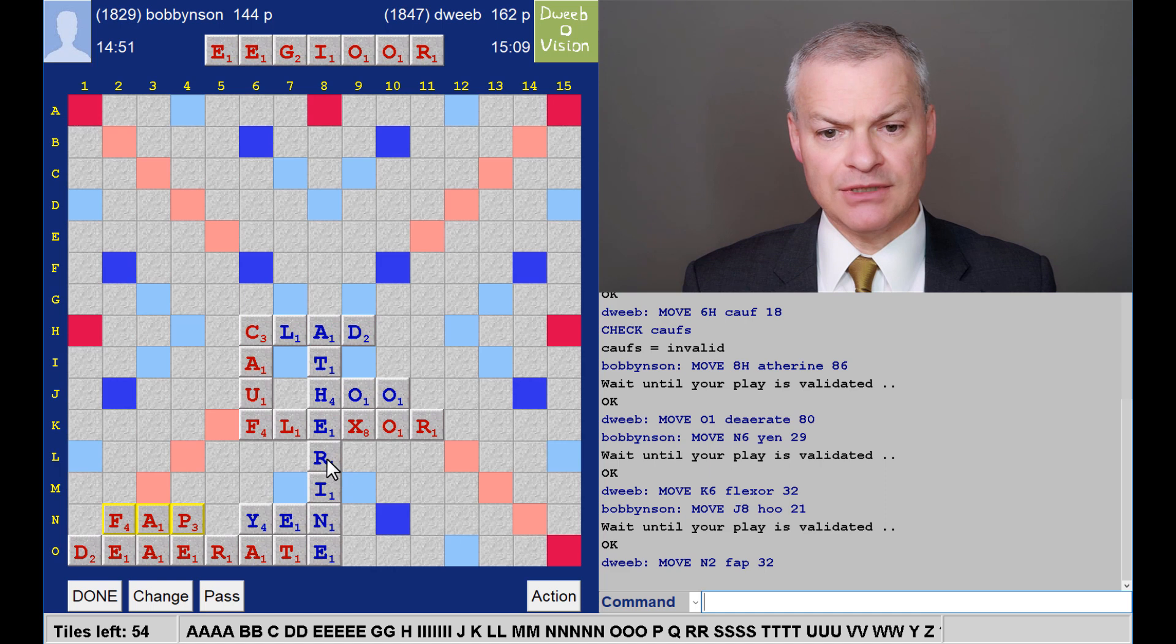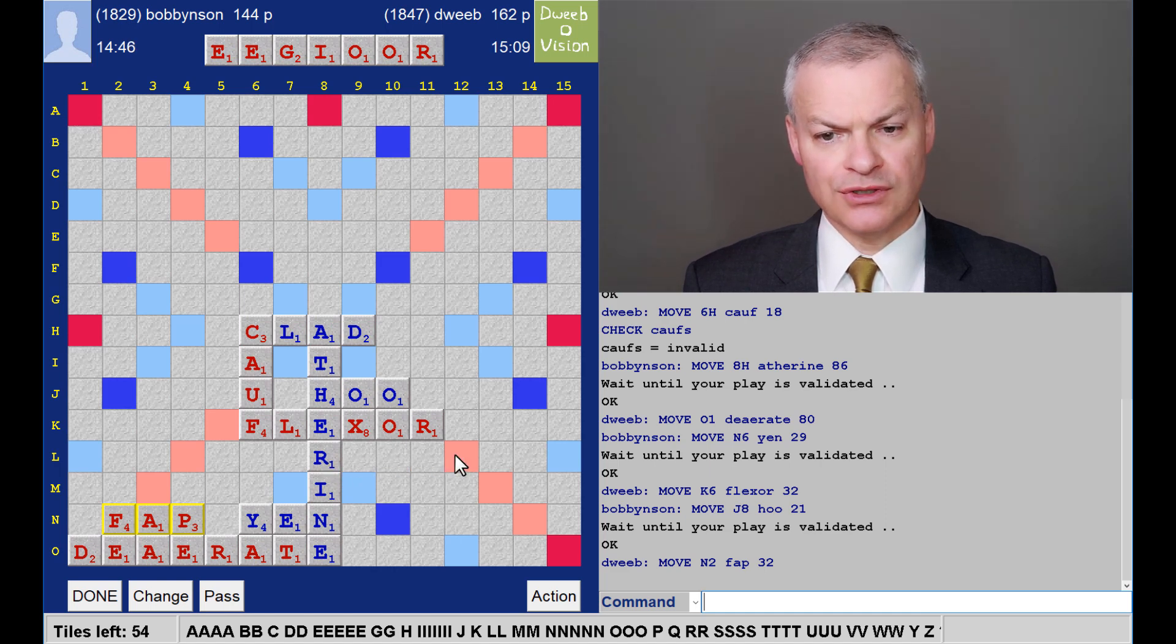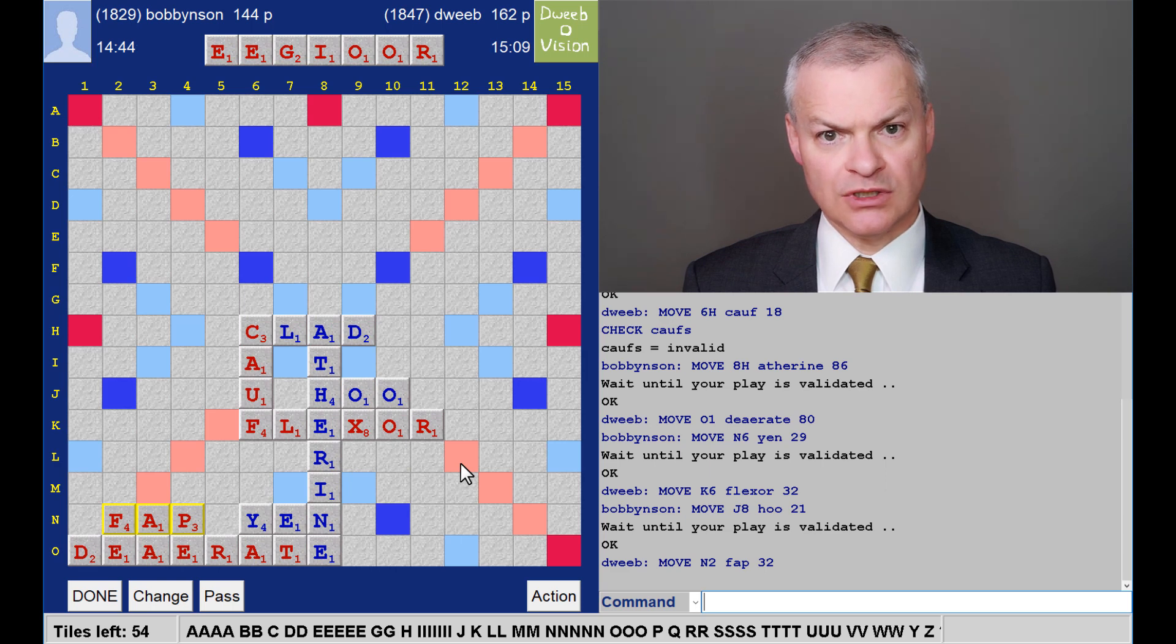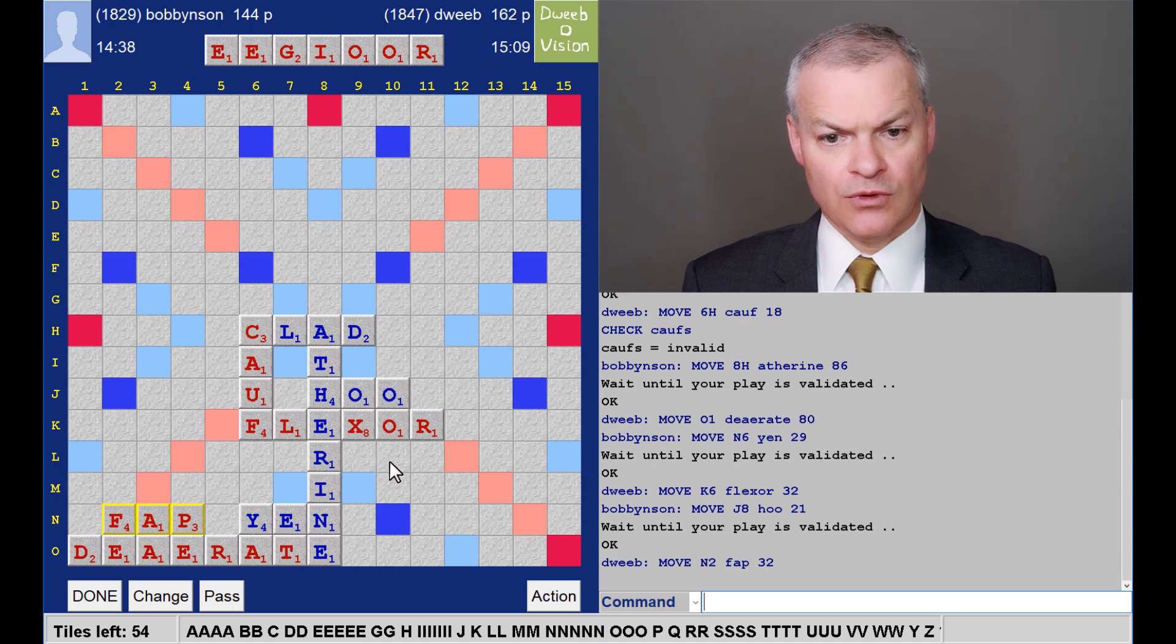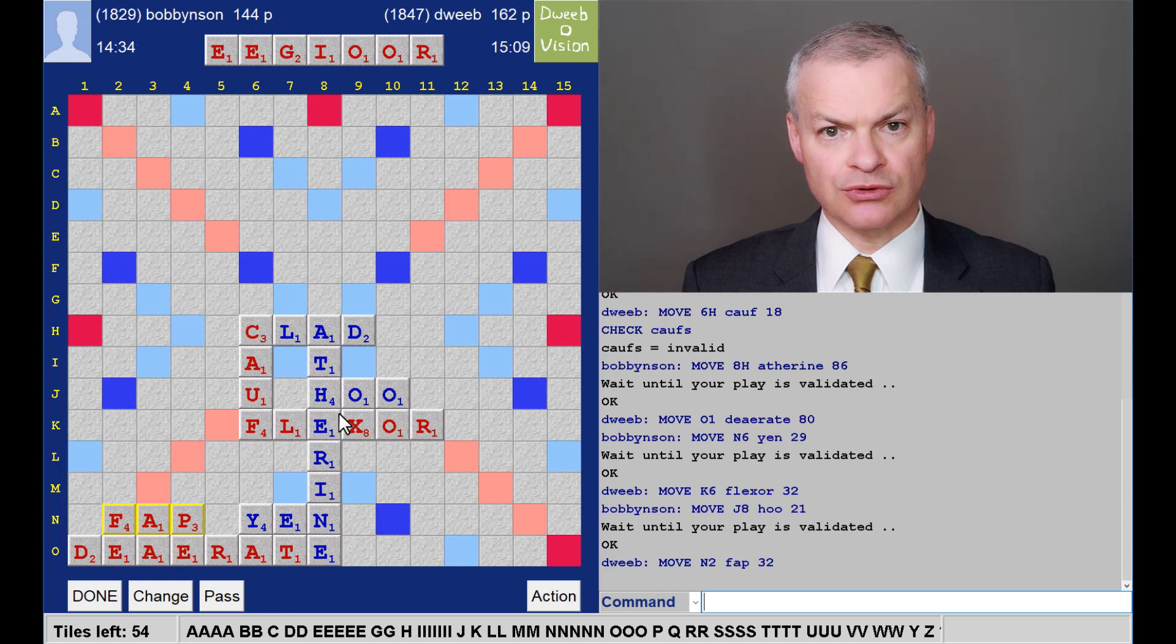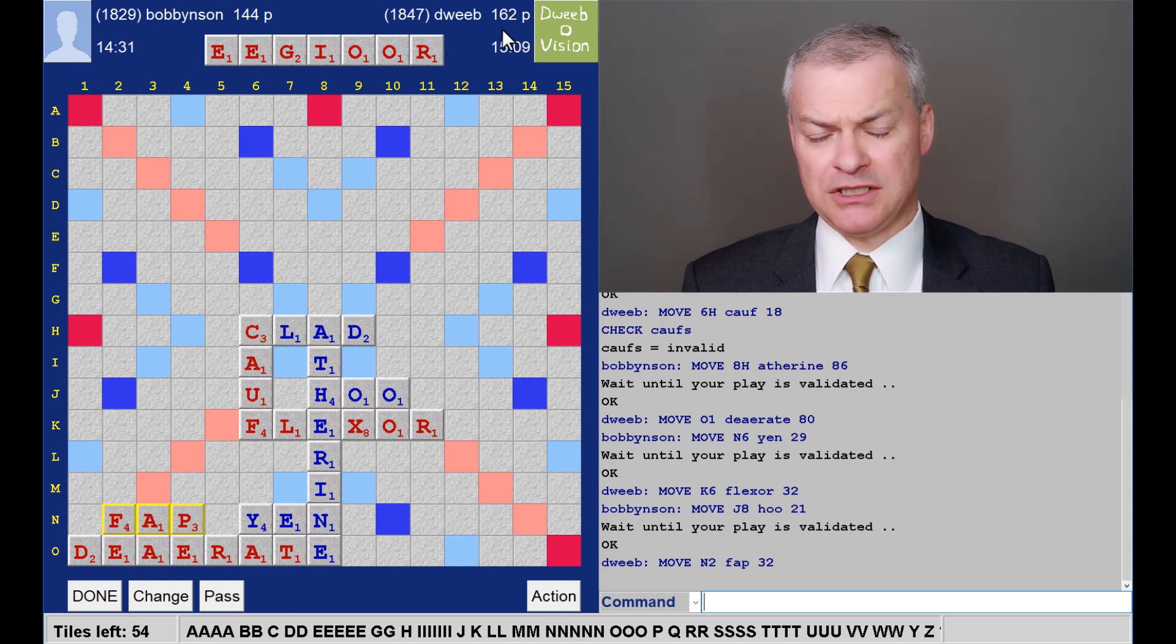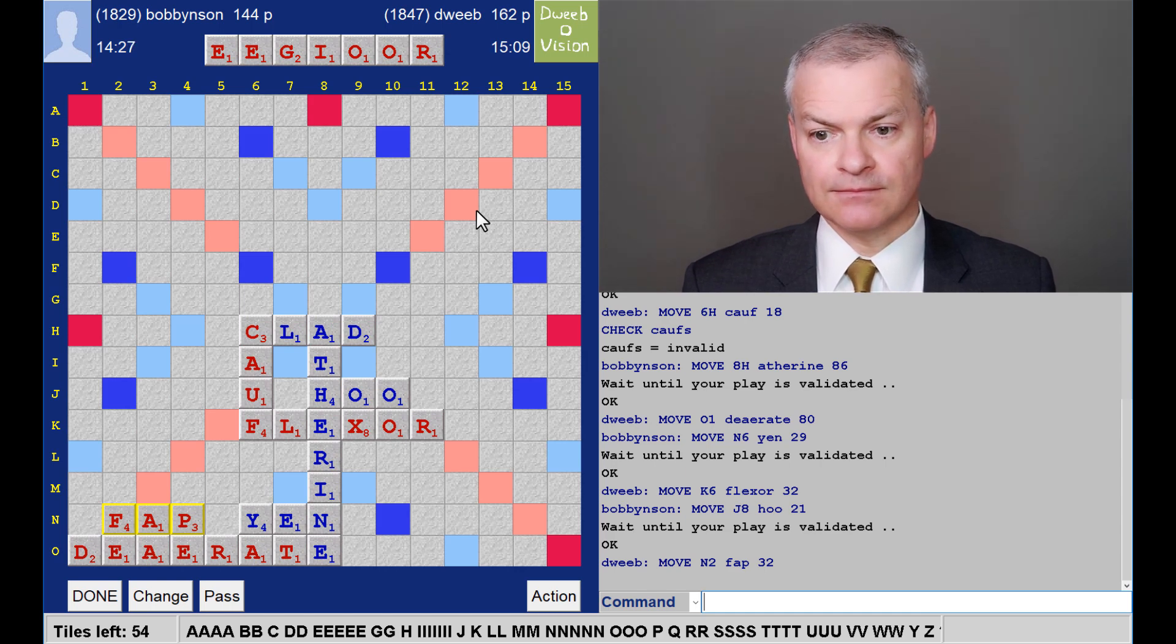So, do I have a play beginning R, O, R? Well, only Roar, and that stops short of the double word square. One good thing about this board is that it doesn't provide huge scoring spots for my opponent, and I've just noted that I am actually leading at this point. Always good.